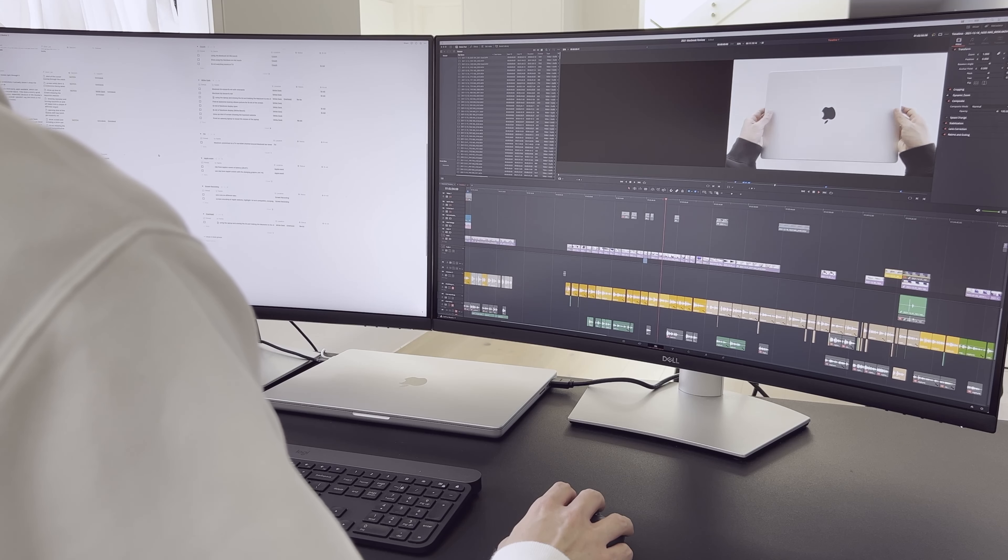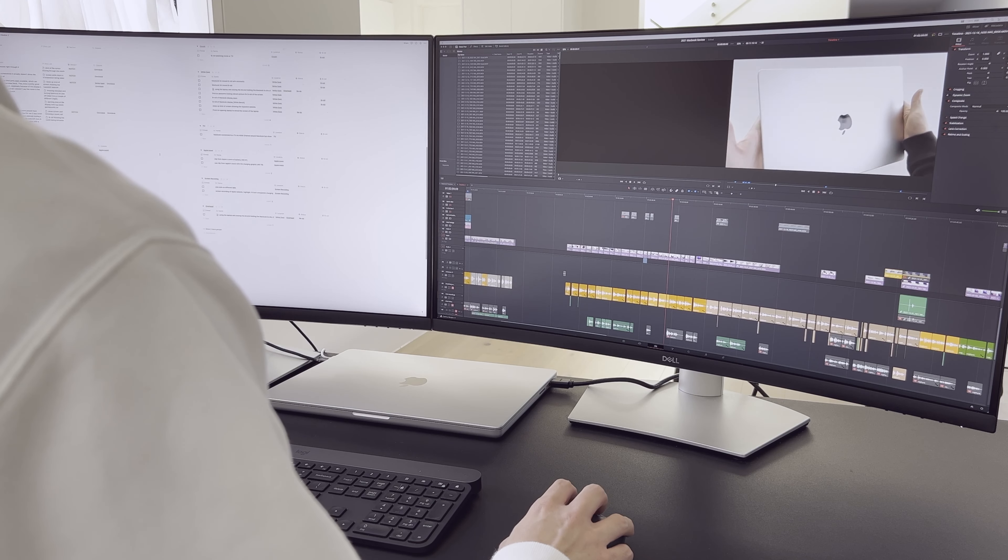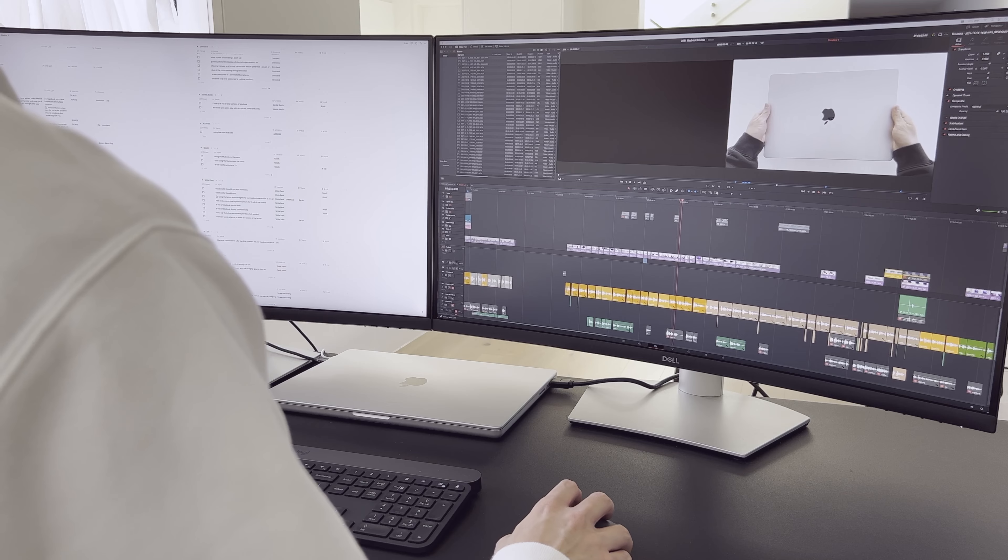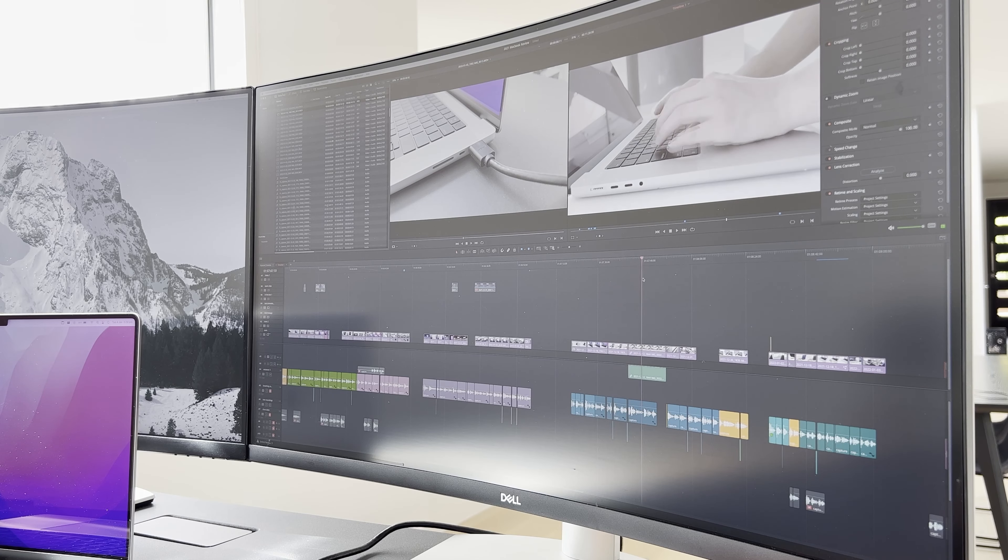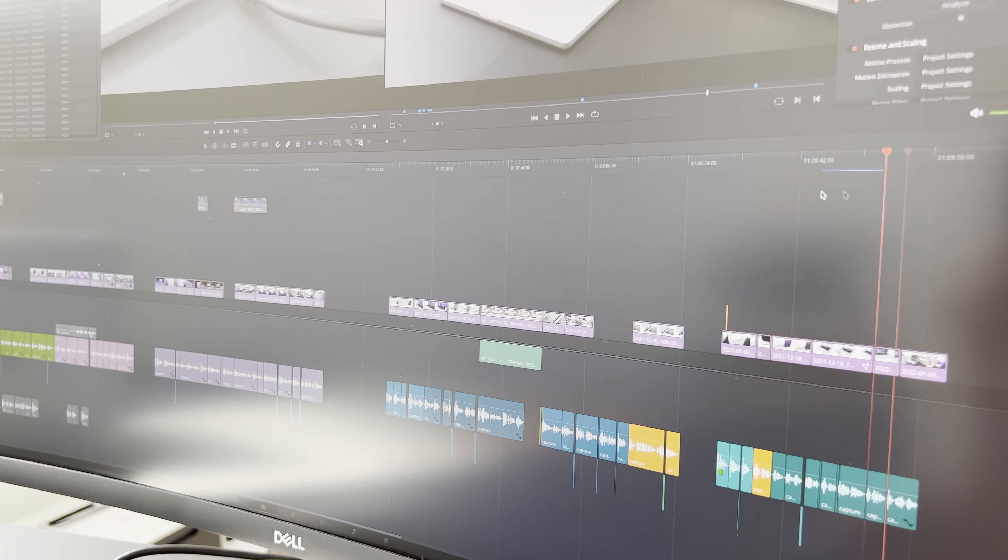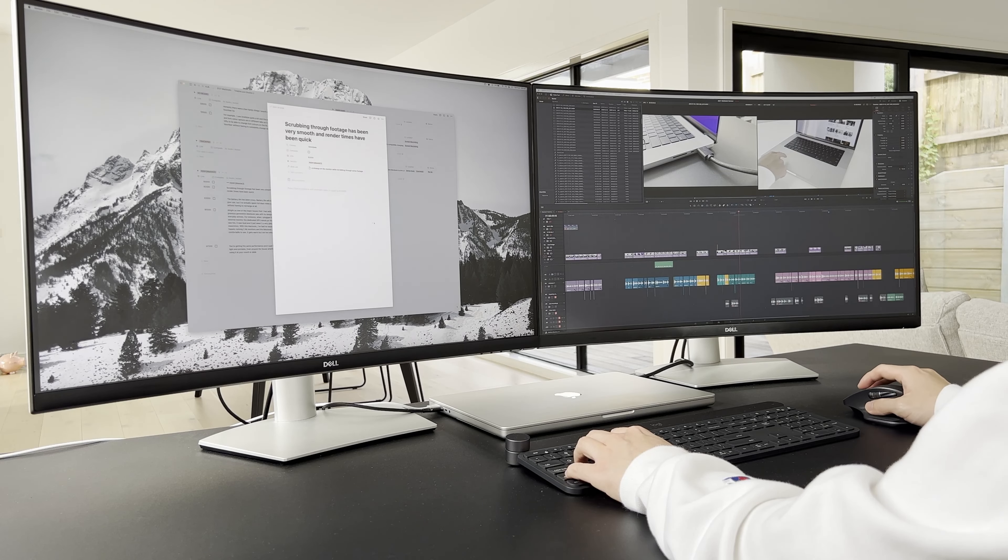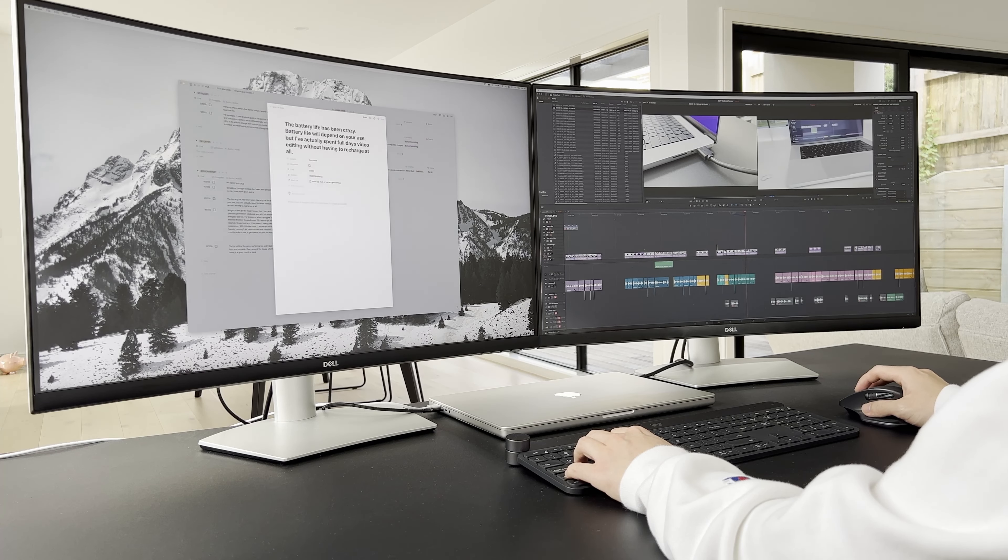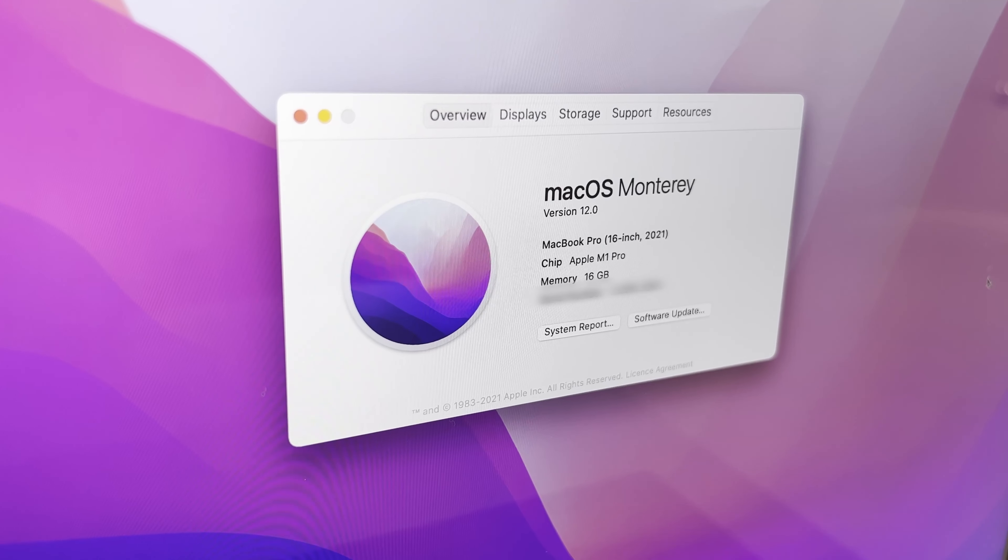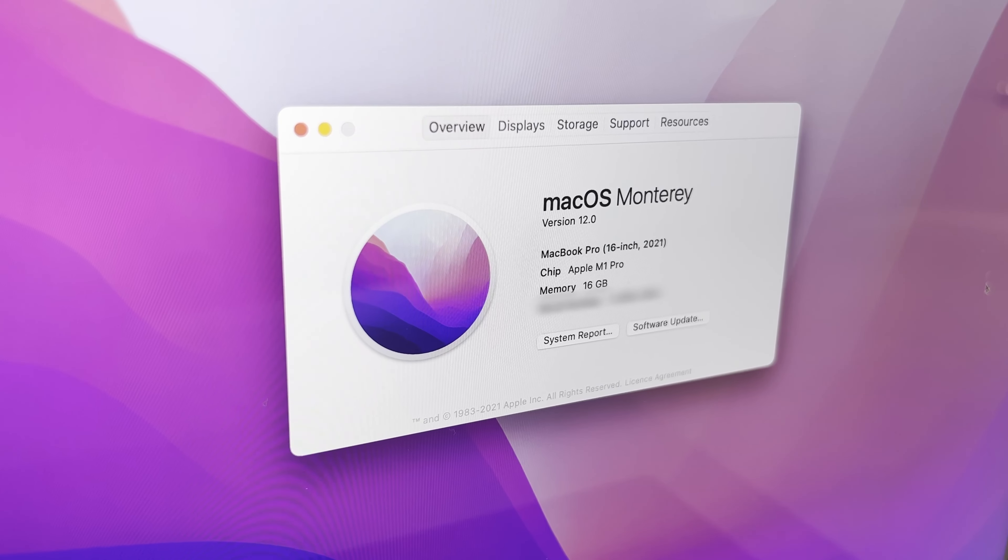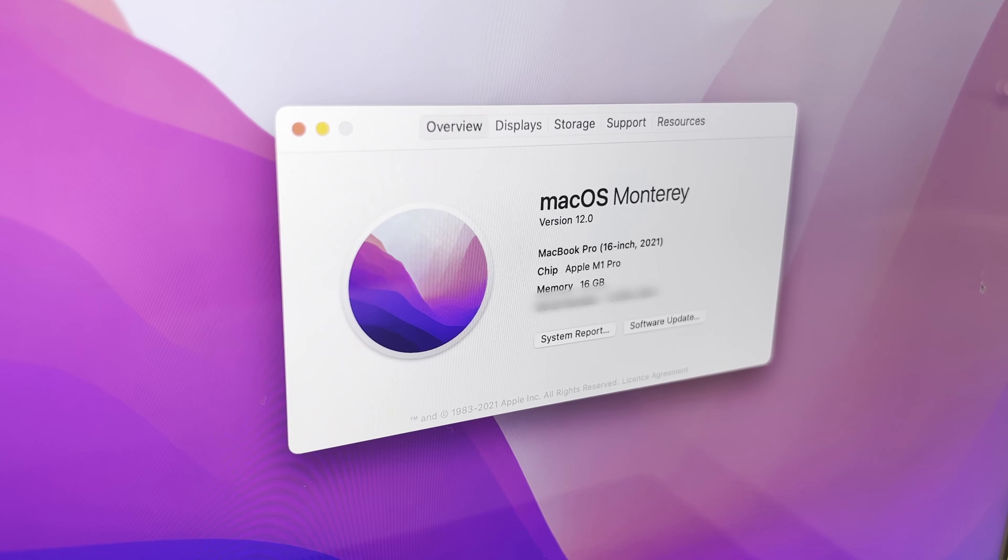I've primarily been using the base model 16-inch MacBook, and so far I haven't run into any performance issues. This video was shot in 4K and edited on this MacBook. Scrubbing through footage has been very smooth, and rendering times have been quick. But the best thing is, it does all this while staying so quiet. You're hardly getting any fan noise at all. Battery life has also been crazy. Battery life will depend on your usage, but I've spent full days video editing without having to recharge at all. That being said, I am a little worried about using the base model, because I don't know how well 16 gigs of memory will hold up in the long run. If you're someone looking to future-proof your device, you might want to look into upgrading your memory.